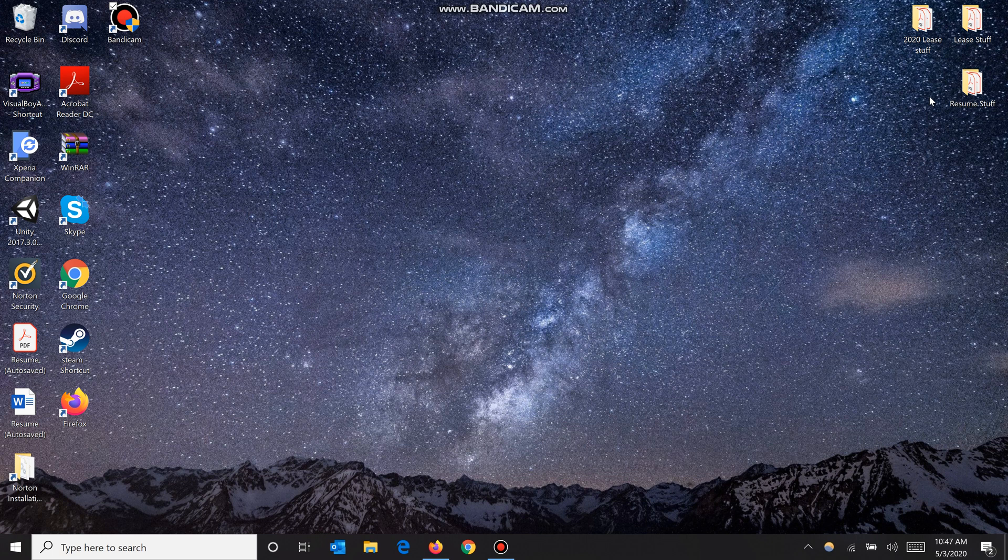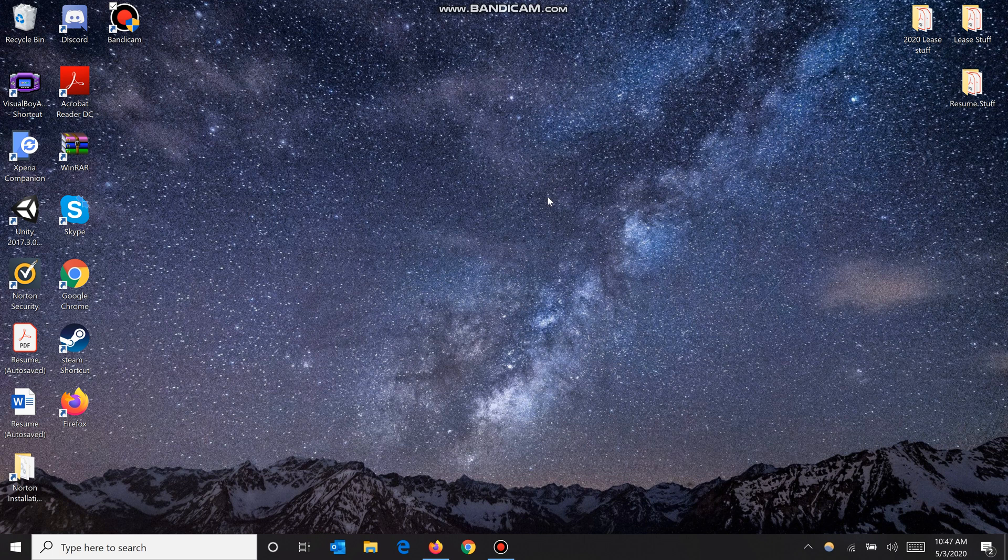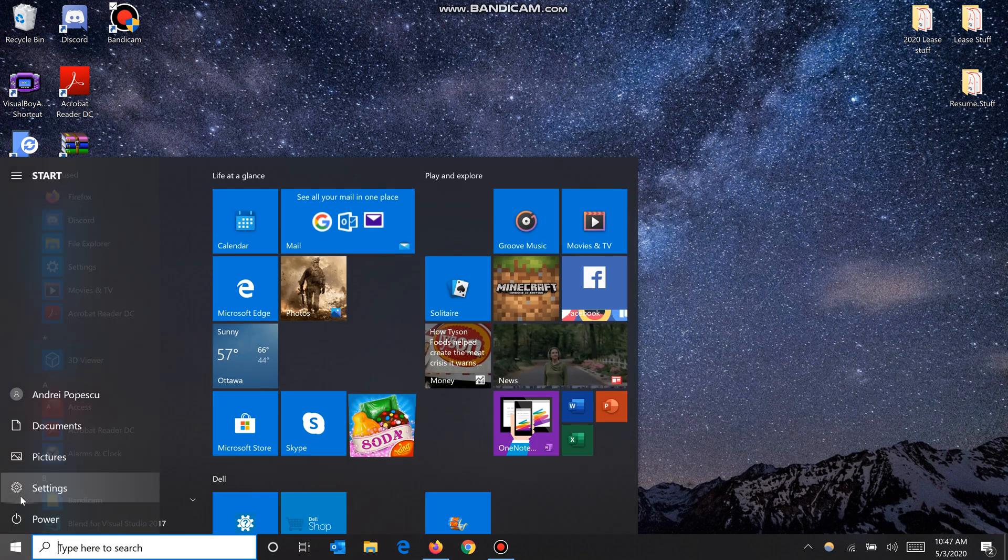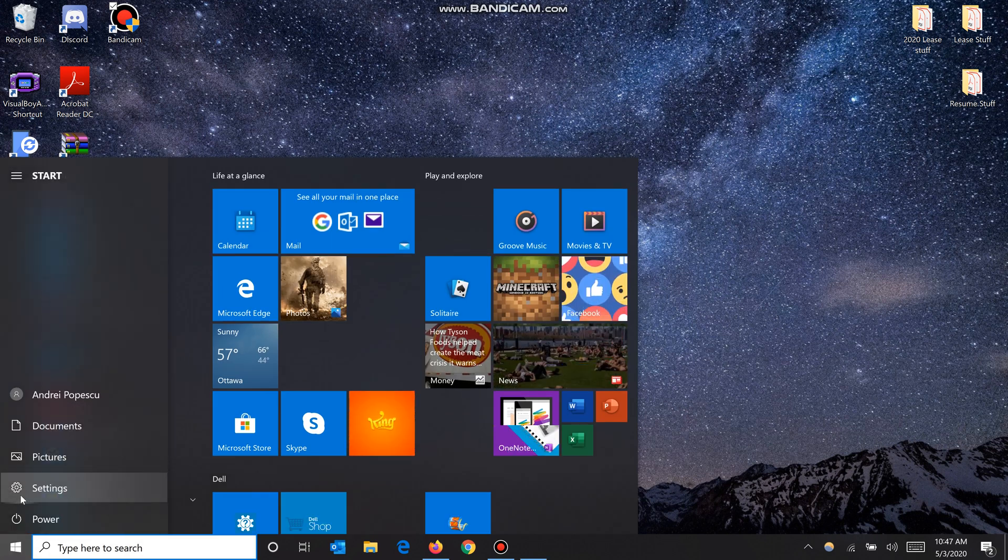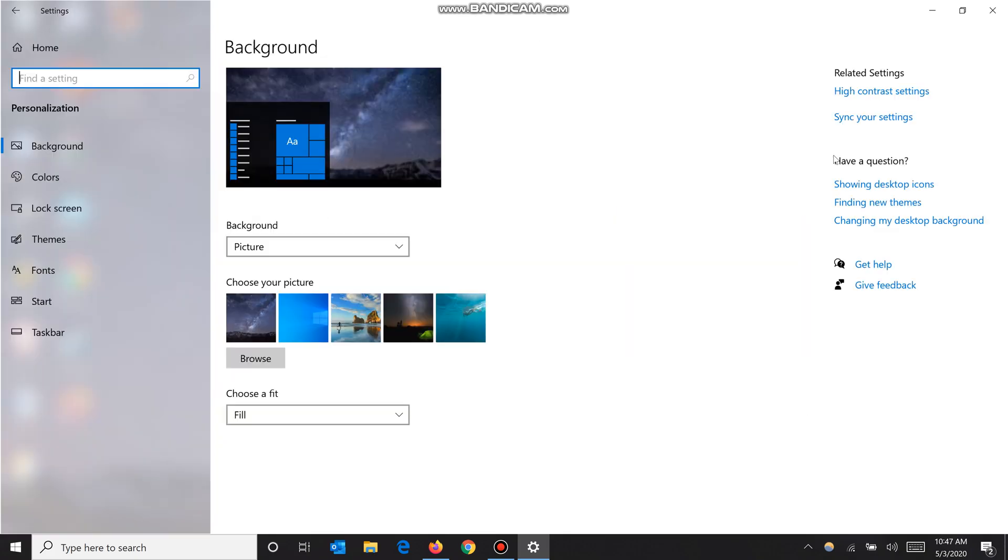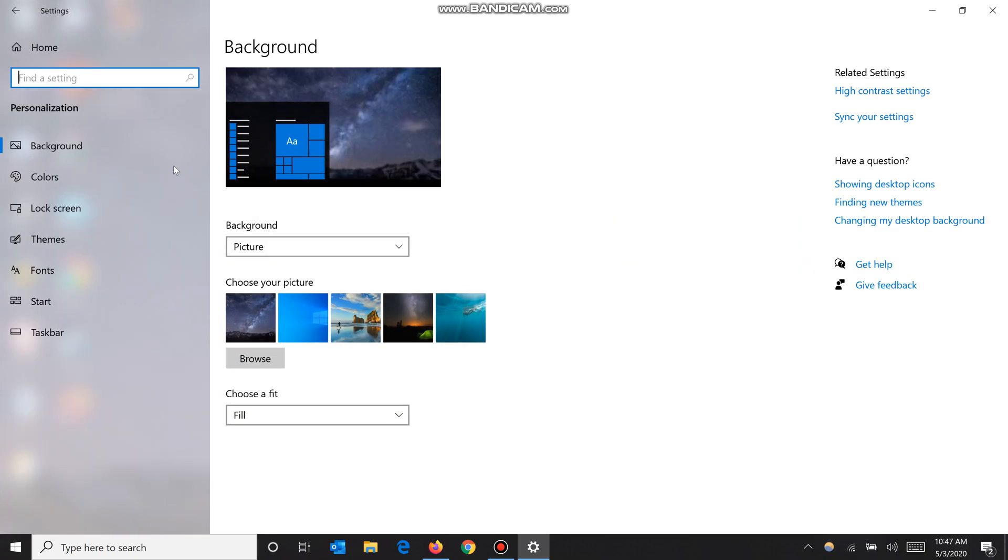What's up guys, today I will show you how to enable dark mode in Windows 10 and also enable or disable your night light. To start off, we want to go to our Start menu, then click Settings and go to Personalization.